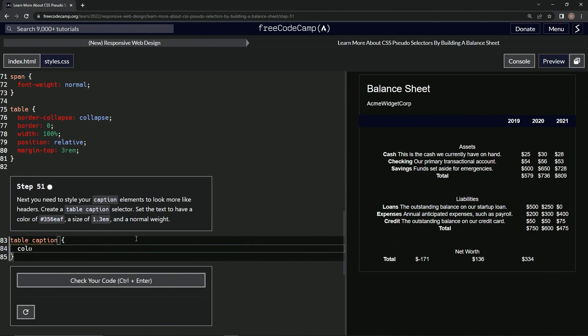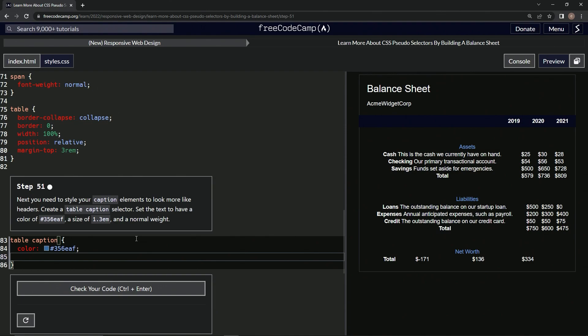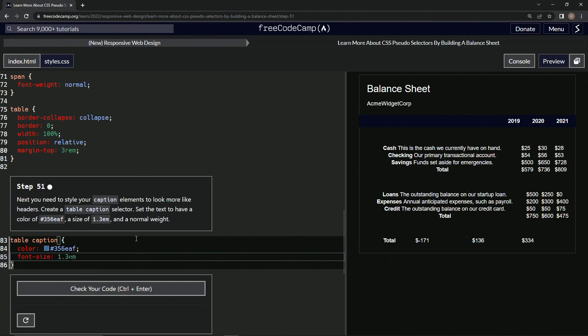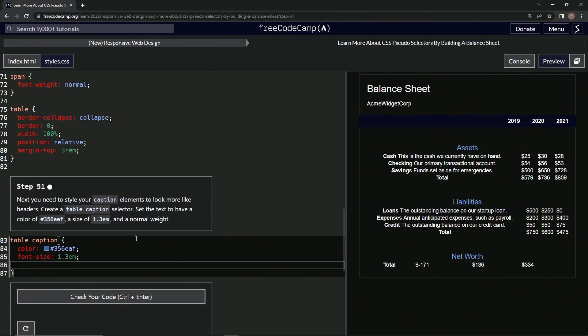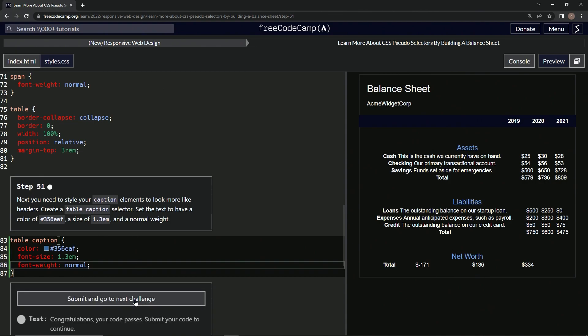Then we're going to have font-size 1.3em. All right, that did something. And then we're going to have font-weight normal. All right, so let's check it. Looks good and submit it.